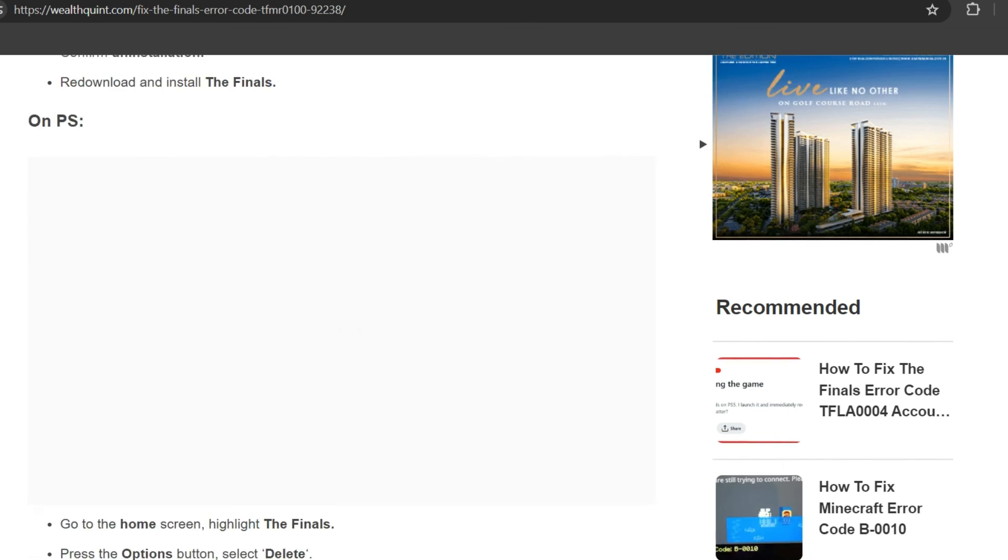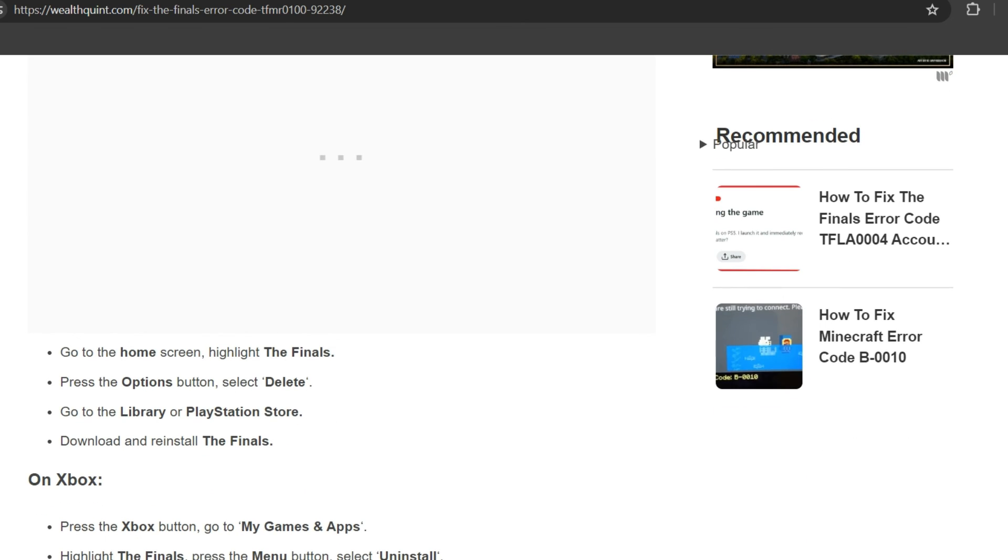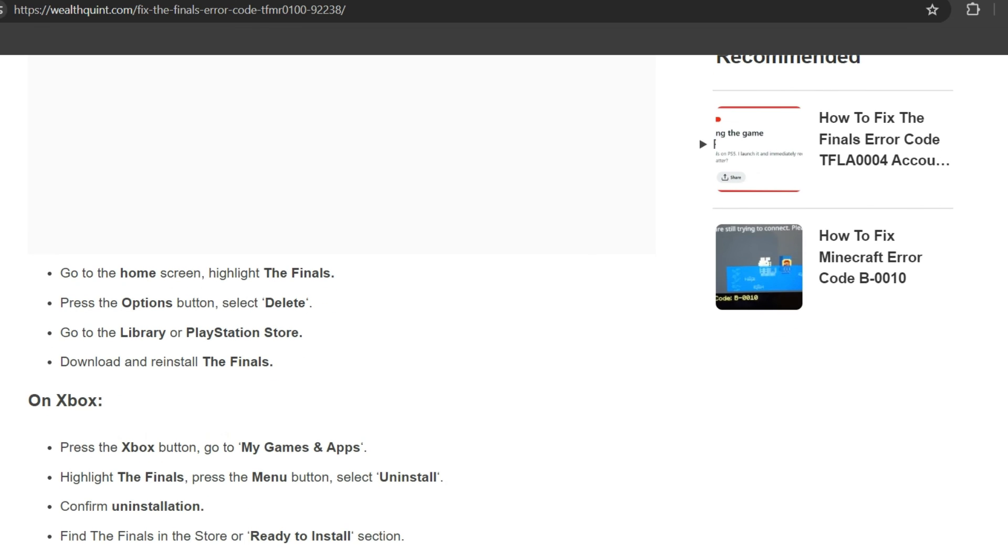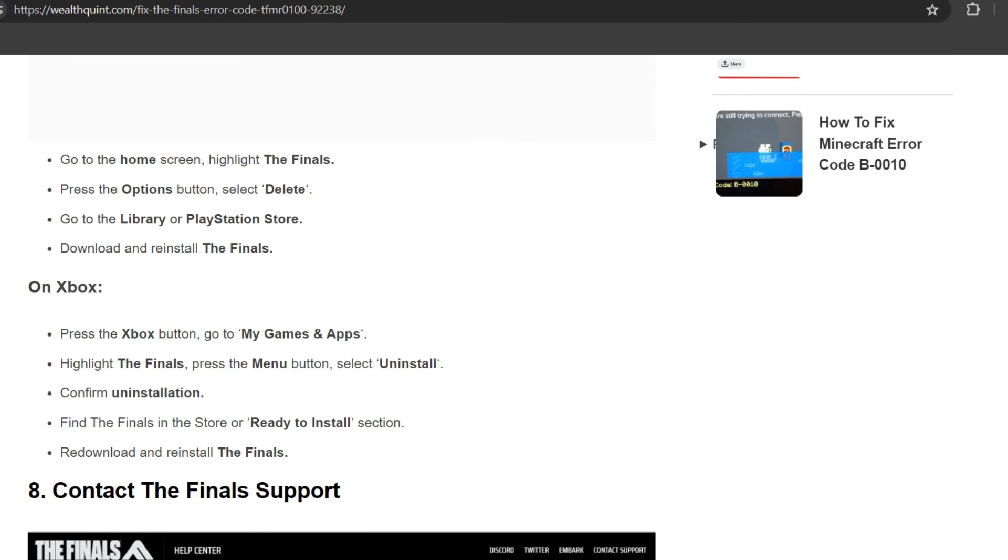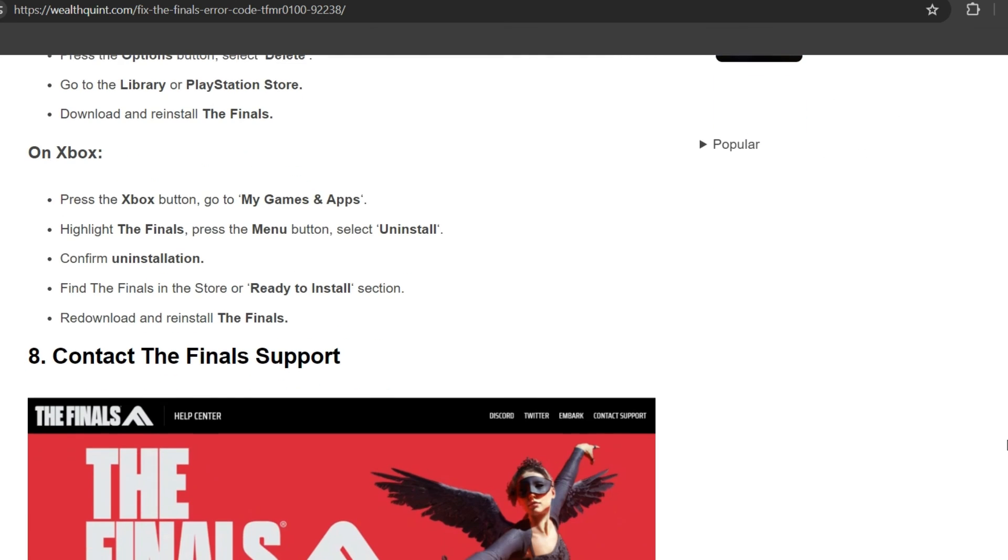On PS5, go to the home screen, highlight The Finals, press the Options button and select Delete. Go to Library or PlayStation Store, download and reinstall The Finals. On Xbox, press the Xbox button, go to My Games and Apps, highlight The Finals, press the Menu button, select Uninstall and confirm. Find The Finals in the Store under Ready to Install section, redownload and reinstall The Finals.